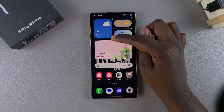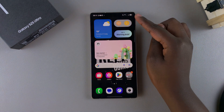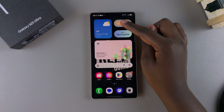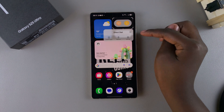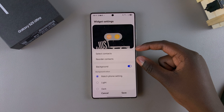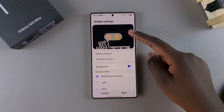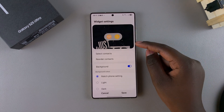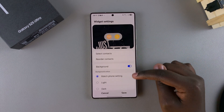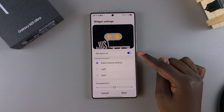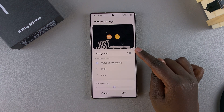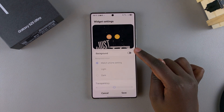If you want to customize your widget even further, long press on it again and then select Settings. Under Settings, you can choose to change the contacts currently in the widget, reorder the contacts, and customize the background.